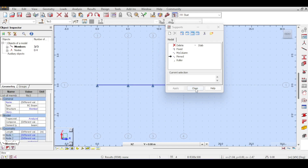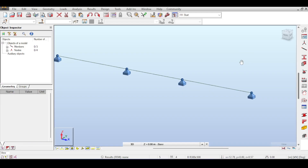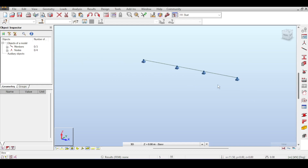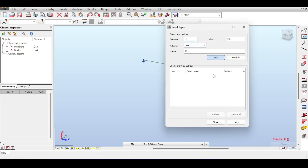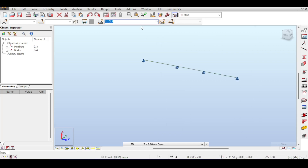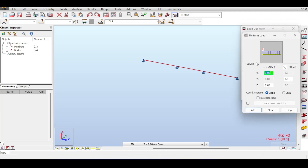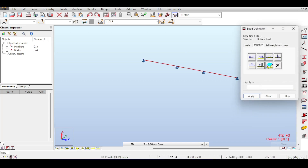Let's assume some loads. This beam is in a structure where the spacing between beams is six meters — three from the right, three from the left. I'll go to dead load and assume 10 kilonewtons per meter squared multiplied by six, giving 60 kilonewtons per meter. I'll apply that on all spans.